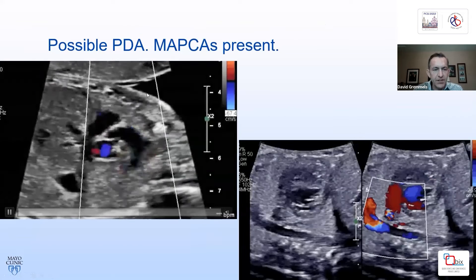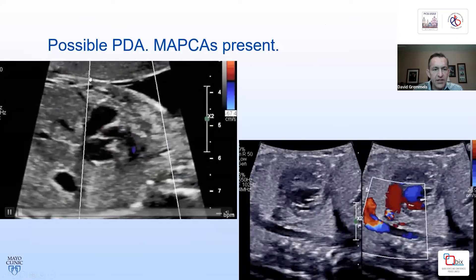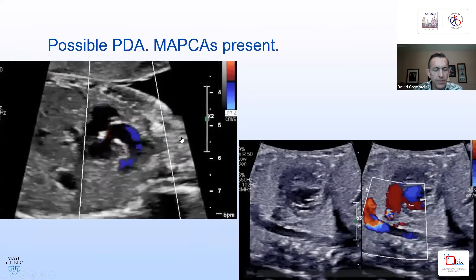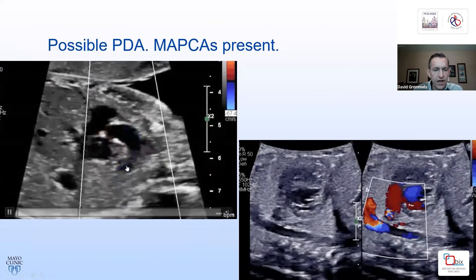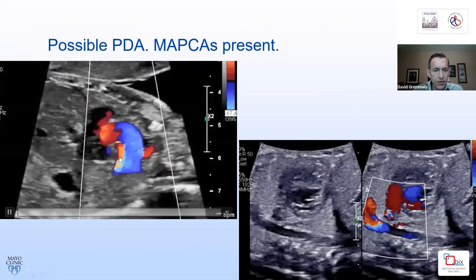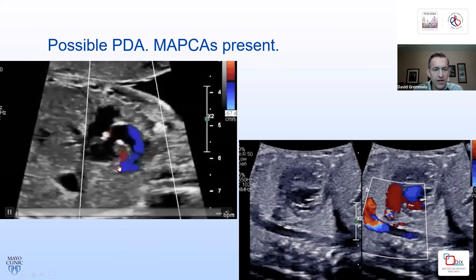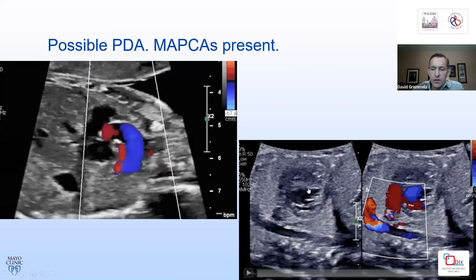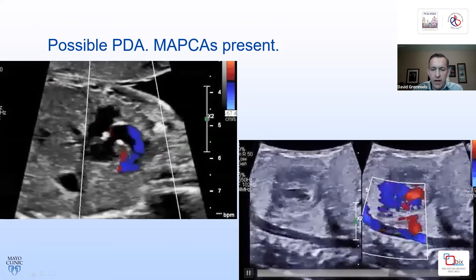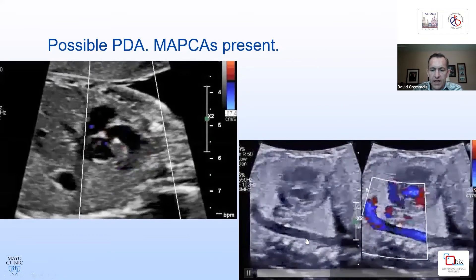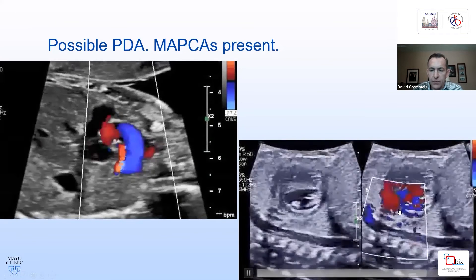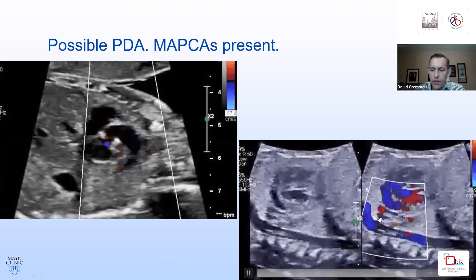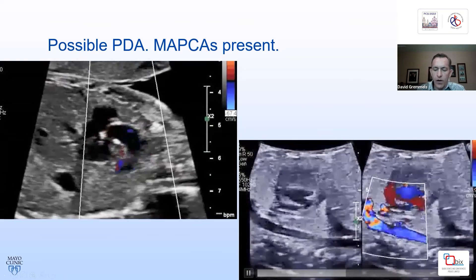Further images of the same patient: a sagittal image with the fetus's head up to the right of the screen. You can see the transverse aorta with retrograde filling of a ductus coming back to the pulmonary arteries. Scanning further down to the posterior, lower descending aorta, this area becomes crowded with color flow, suggesting more than just a ductus — consistent with MAPCAs.